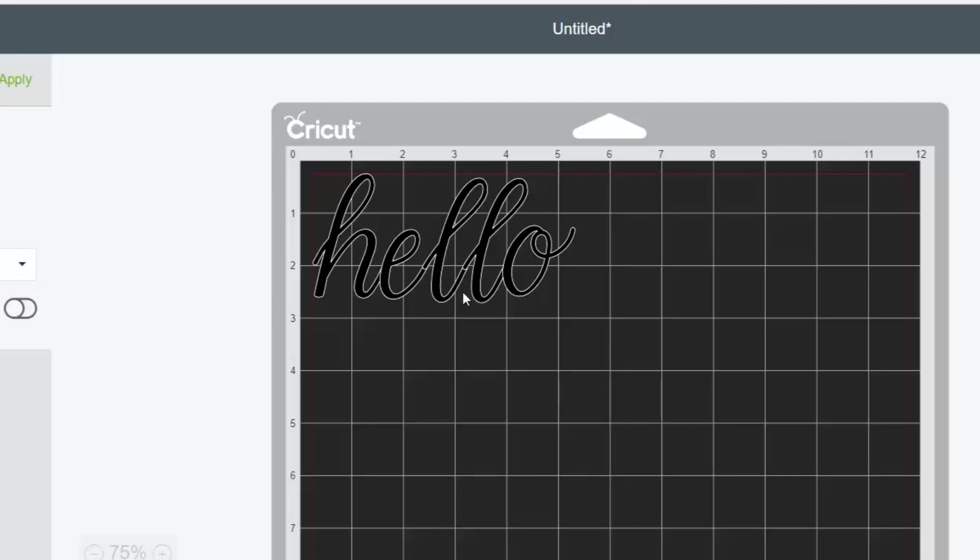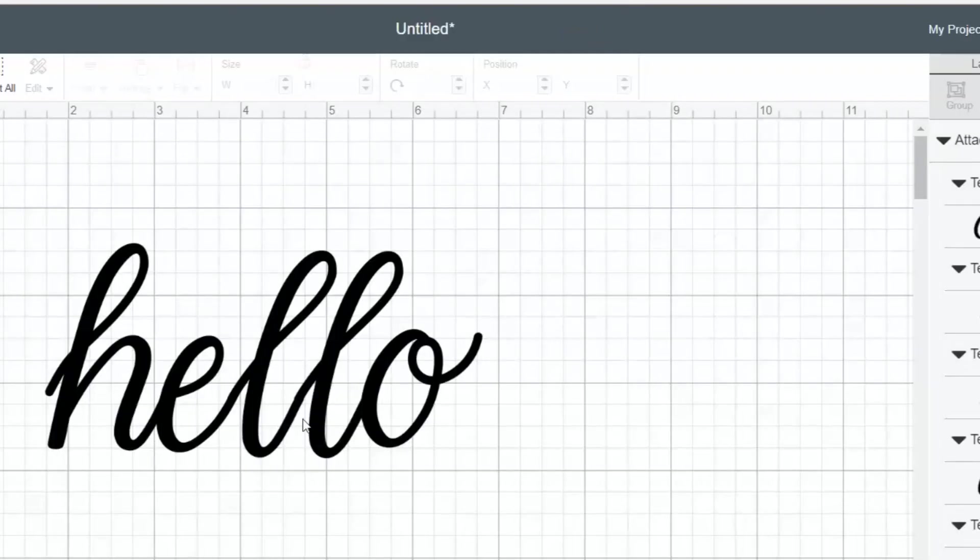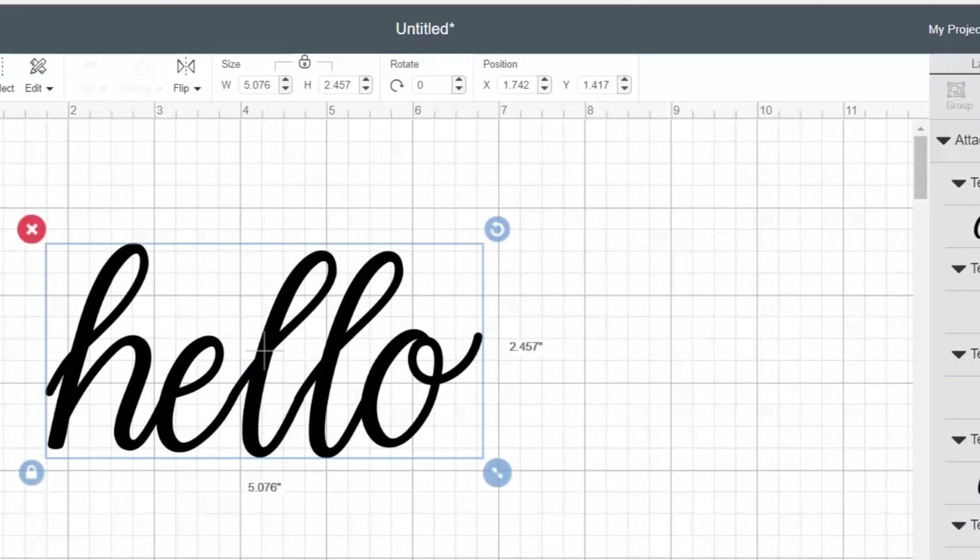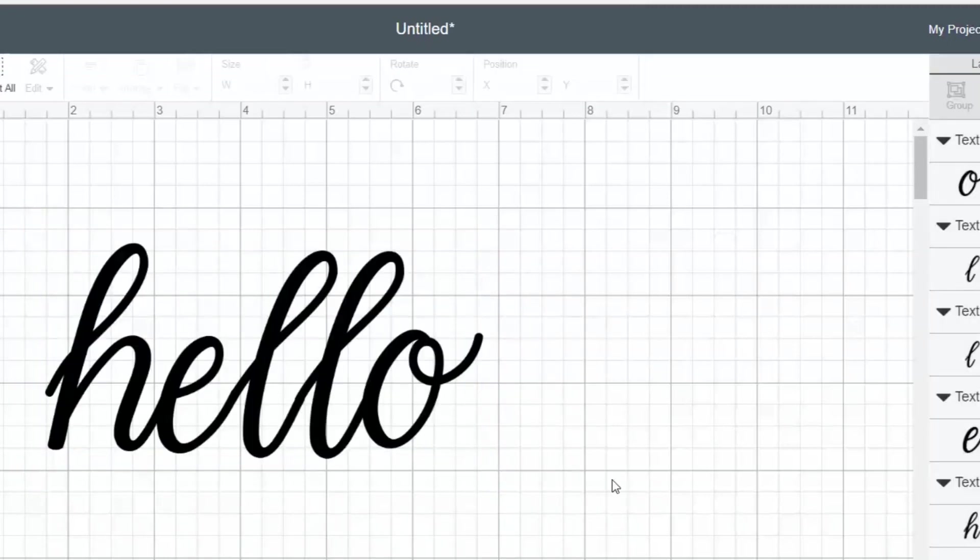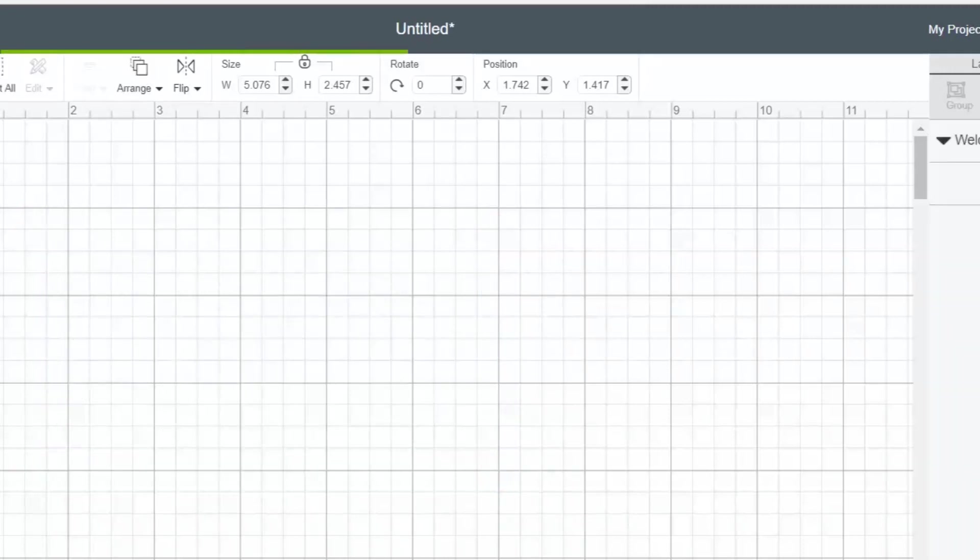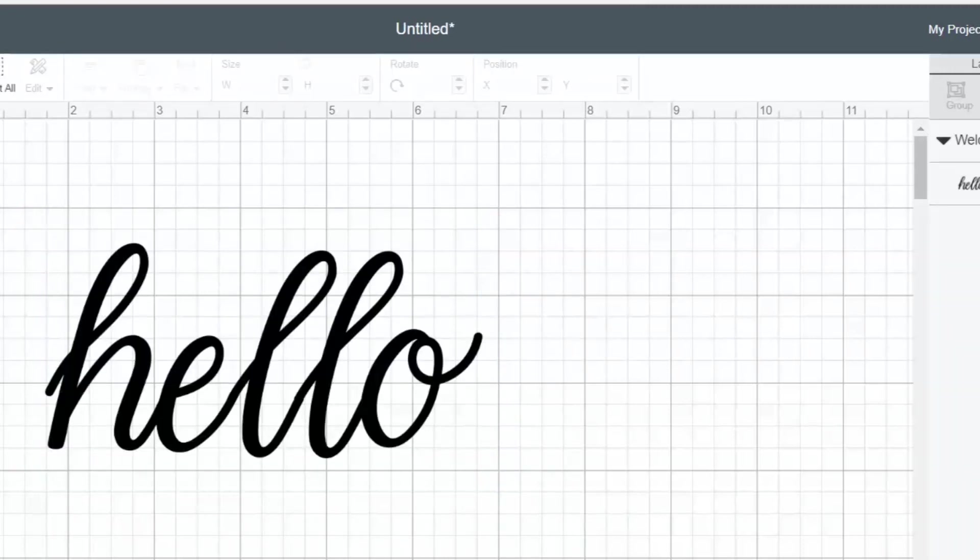Let's actually just detach those because we don't want to attach them together. We actually want to pick all the letters and we want to weld them. Now once we weld them, we cannot change the letters anymore. So you definitely want to make sure that all your words are spelled correctly, everything is where you want it to be before you click weld.